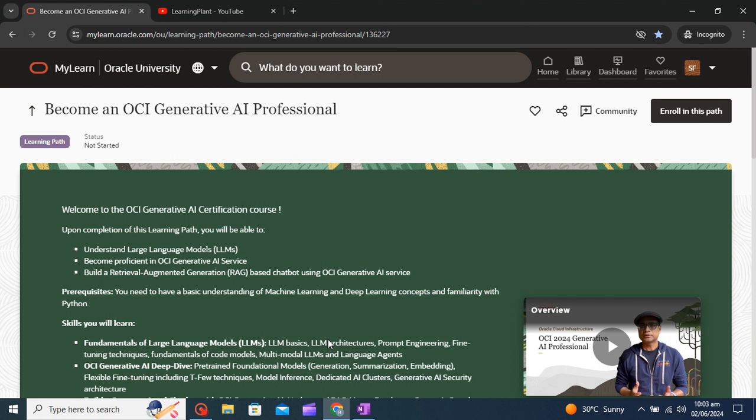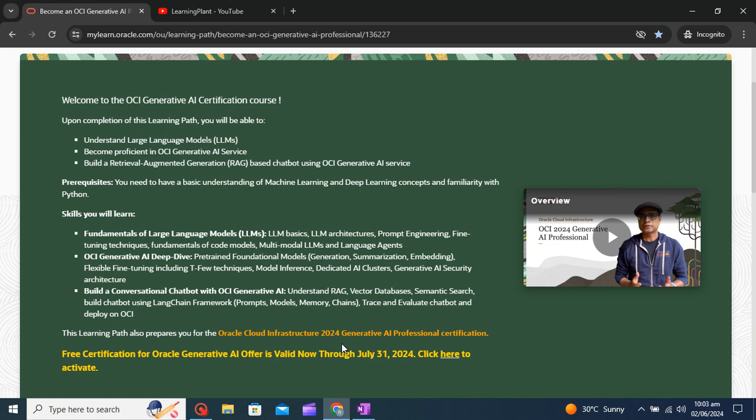Hello learner, hope you all are doing good. Today in this video we are going to talk about one more Oracle certificate. So basically Oracle is providing one new certification on generative AI and it's free of cost till July 31st, 2024.